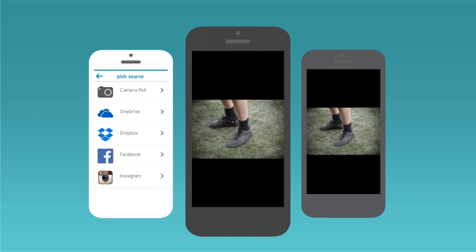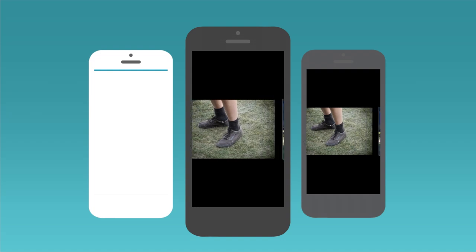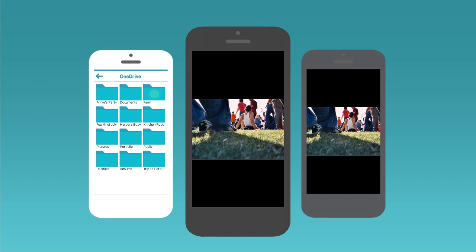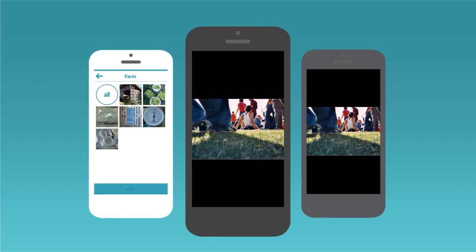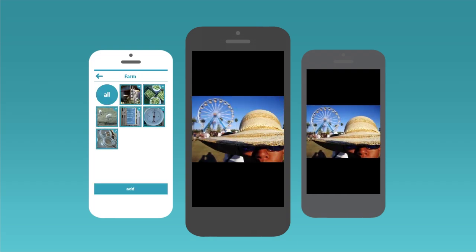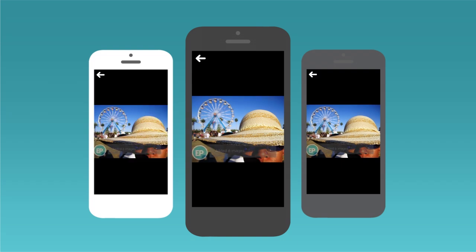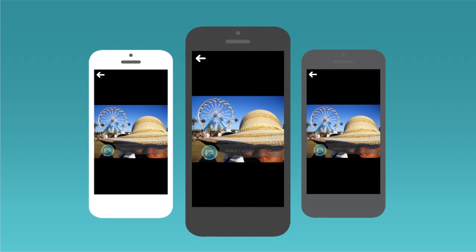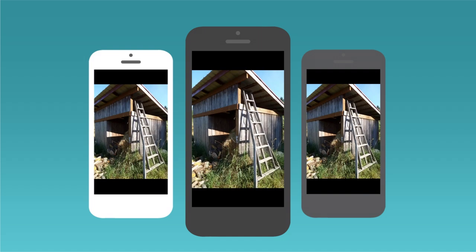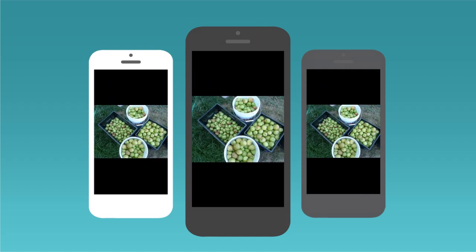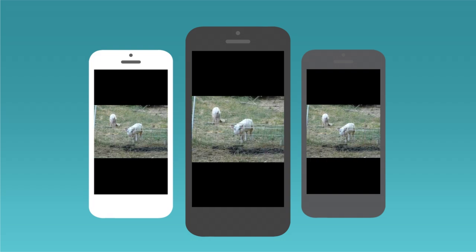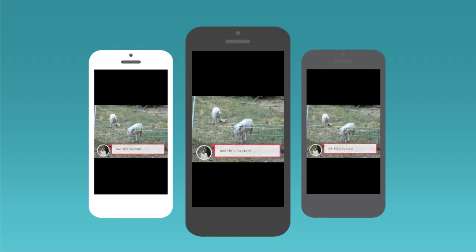If you do have the app, you can also add photos to any Zim. You can also exchange simple messages.